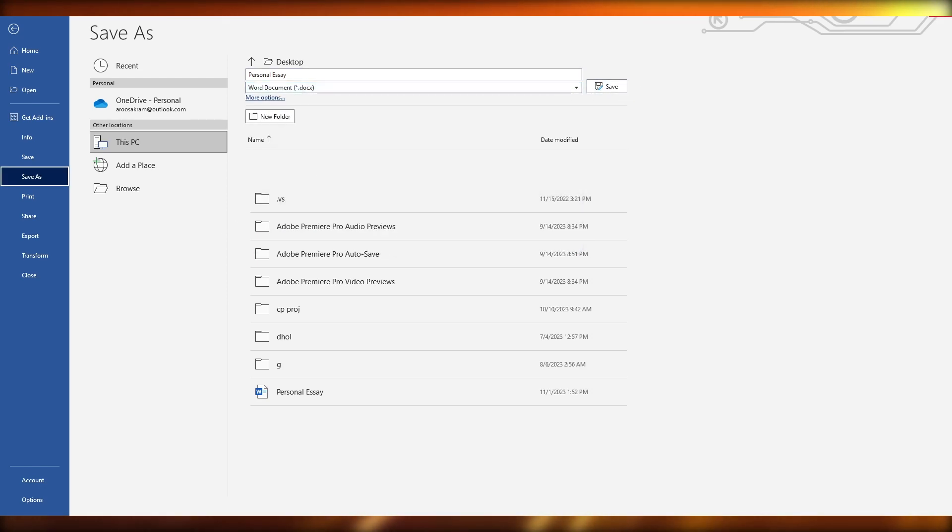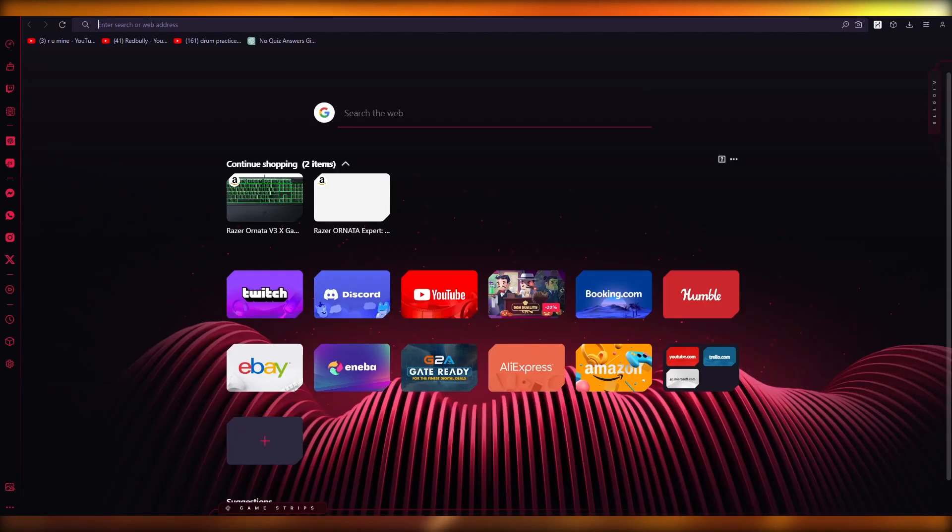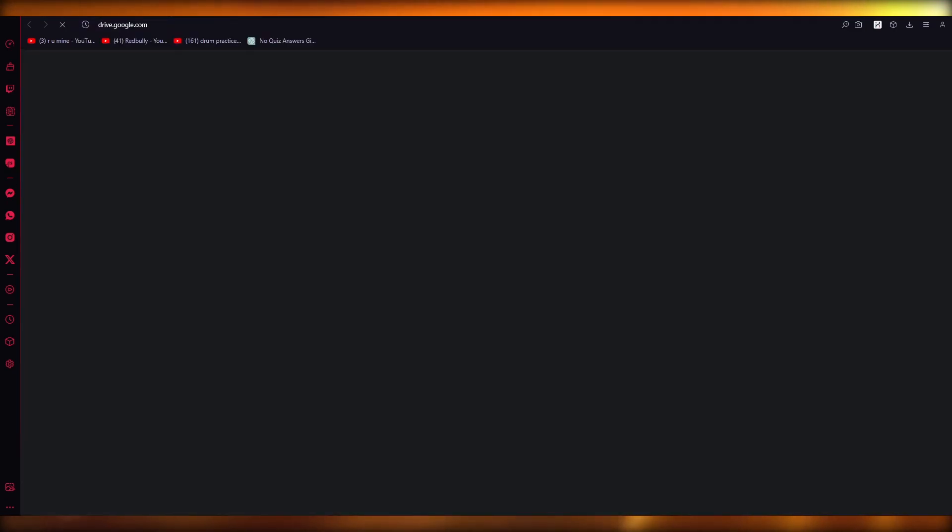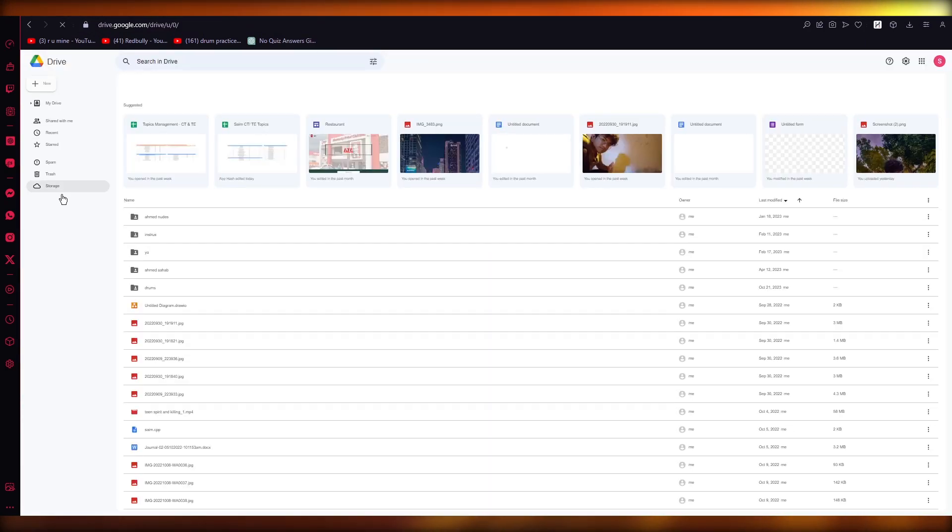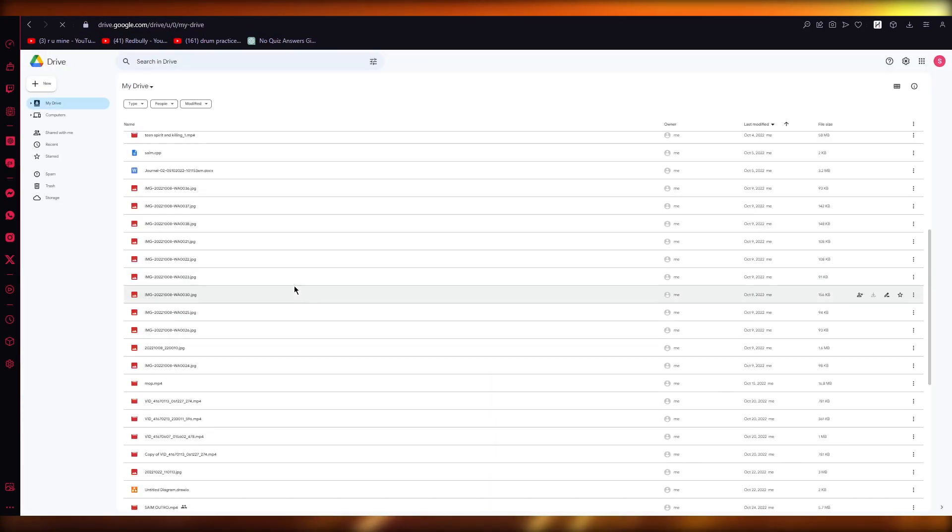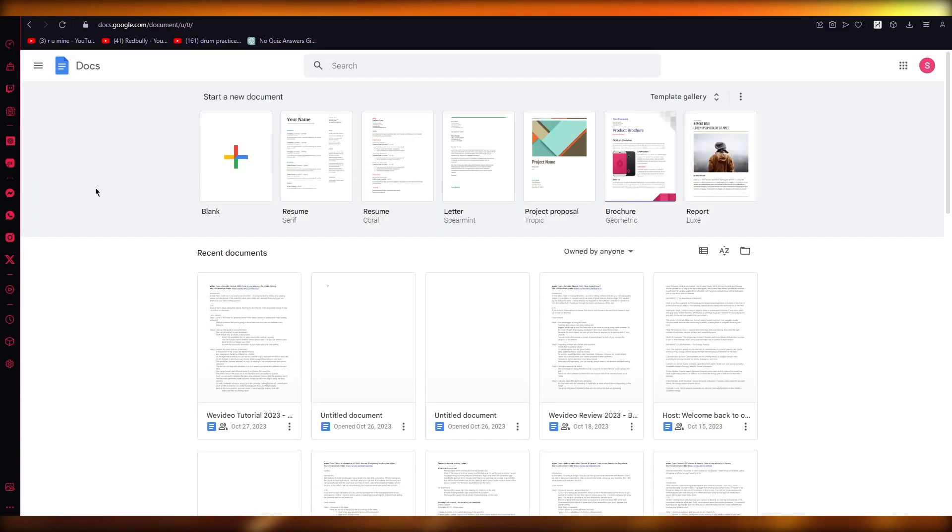let's say I have this file over here. You're going to come over to your Google Drive. Now what you're going to do over here is you're going to upload that Word file into your Google Drive. And once you've uploaded that Word file into your Google Drive, from there,